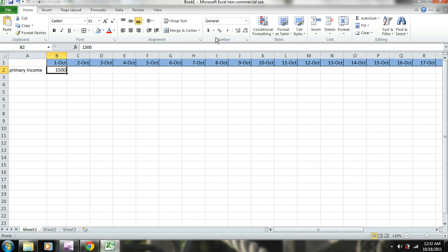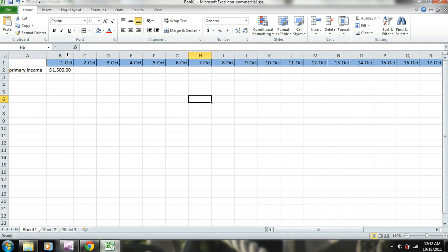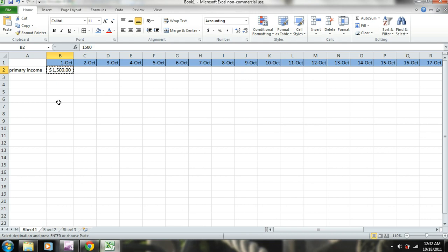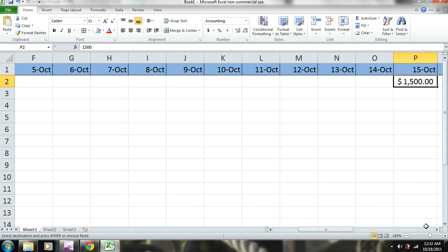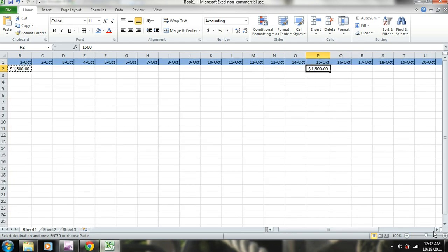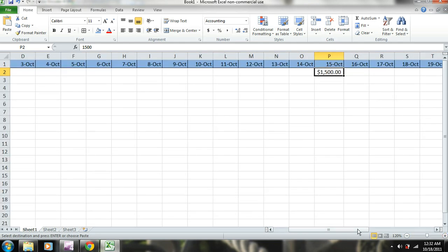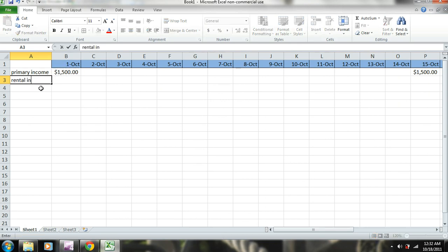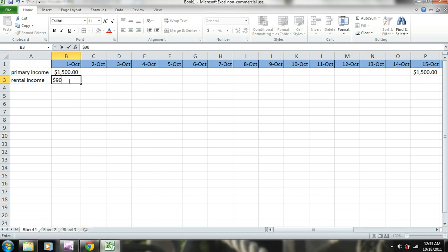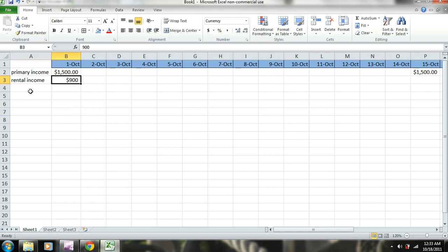We can add dollar symbols using the formatting up here if you want. I'll copy this and also place it under October 15th. Double-click to stretch the column so you can see the full label. Okay, so we have our primary income. Now let's say we also have rental income, and we receive that on the 1st of the month — let's say it's $900. So now we have two sources of income.